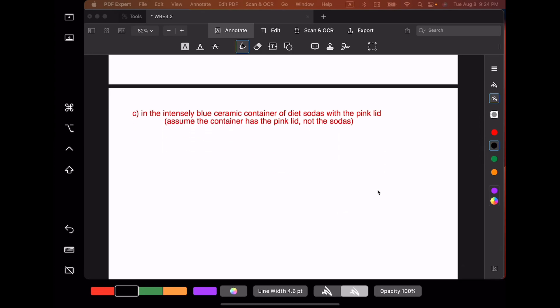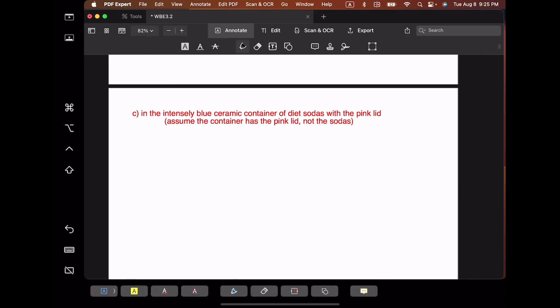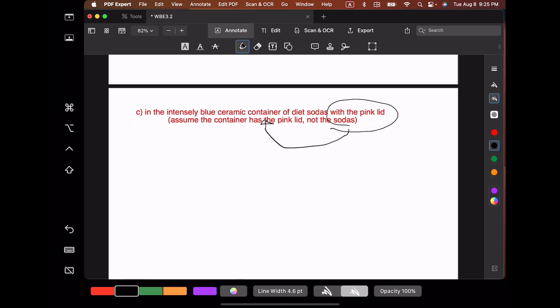Let's take the prepositional phrase with the pink lid. With the pink lid modifies container — it does not modify diet sodas per the directions in the question. Assume that the container has the pink lid, not the sodas. So we're going to want to make sure that this prepositional phrase with the pink lid is connected to container and not to sodas. With that in mind, let's start at the top. When you draw from the top to the bottom, you start on the other side. We have a prepositional phrase headed by the preposition in, and prepositional phrases are prepositions followed by noun phrases, so we have a noun phrase.